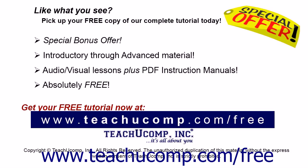Like what you see? Pick up your free copy of the complete tutorial at www.teachyoucomp.com forward slash free.